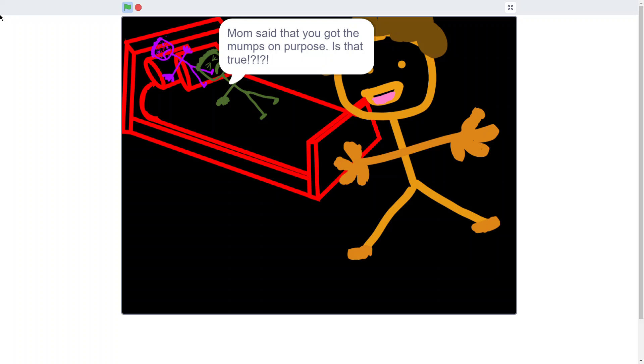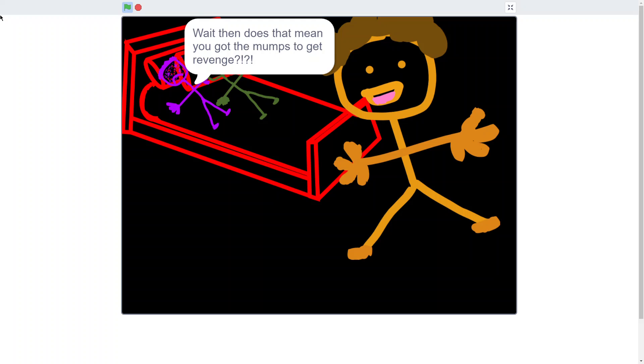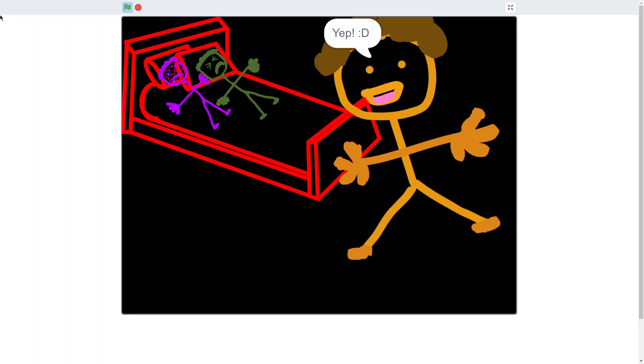Mom says you got the mumps on purpose! Is that true? Yep! Wait! Then does that mean you got the mumps just to get revenge? Yep!